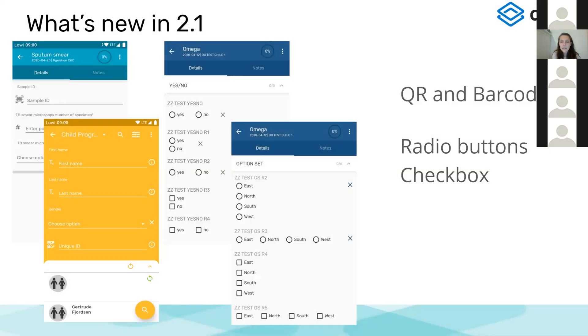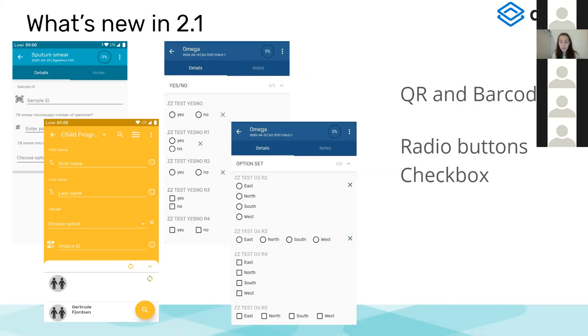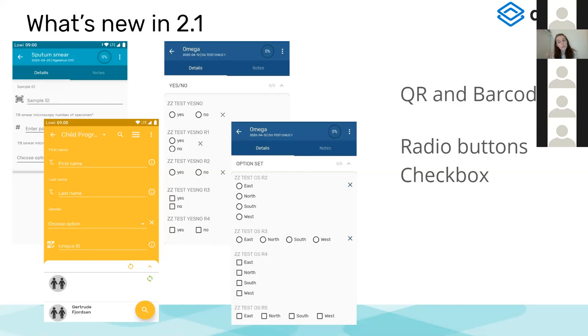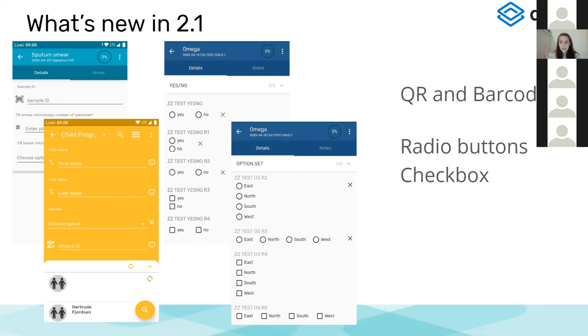And then the last one are the new rendering types. There are several new rendering types. Two of them are the QR code and the barcode. QR code and barcode are rendering types for data elements of value type text. So we configure as a normal data element of value type text. But then when we configure the program, we can say render this as a QR code or render this as a barcode. And the same for data sets and Boolean yes-no data elements or yes-only. You can configure those as radio buttons or check boxes, either horizontal or vertical.